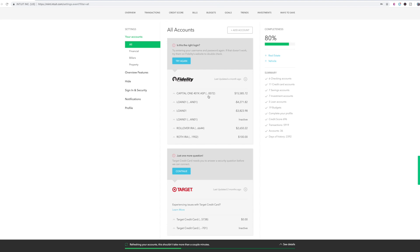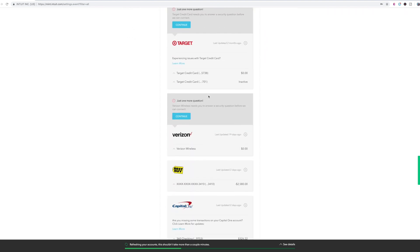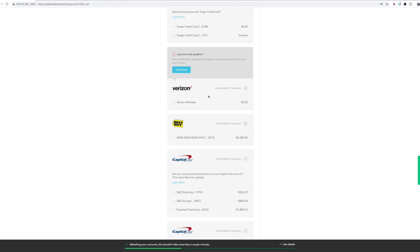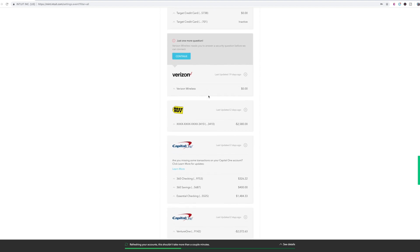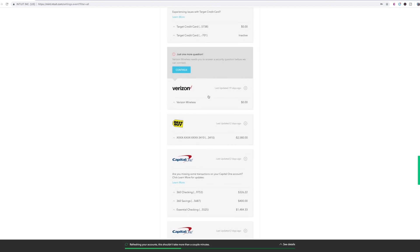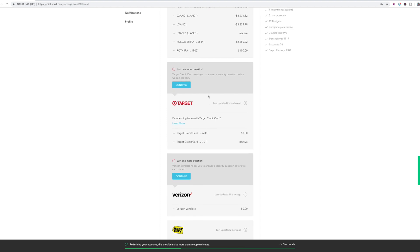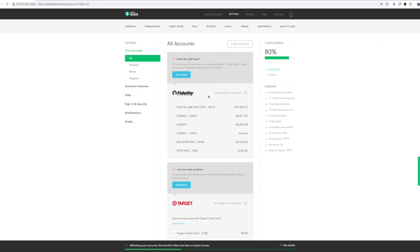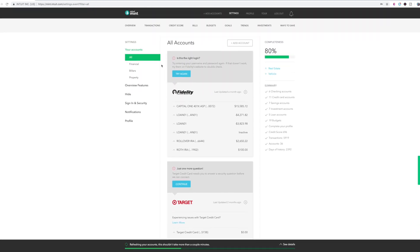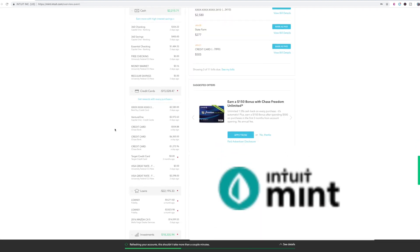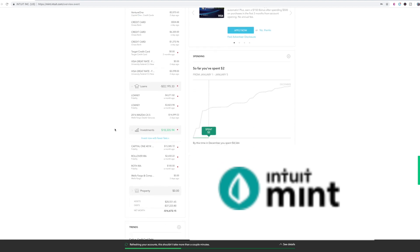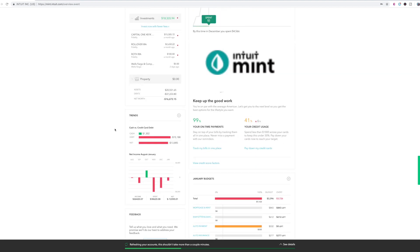Same thing with Target, I need to update it. Same thing with Verizon, although Verizon always for some reason will never be updated. I have to literally log in every single time and it's really annoying. So I usually just leave it alone. I know how much my bill is. I don't have to worry about it.